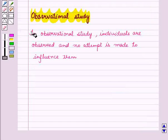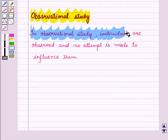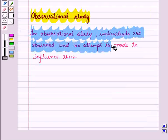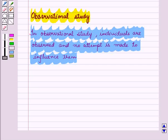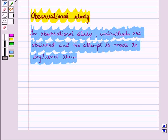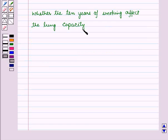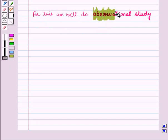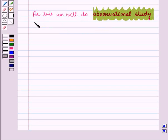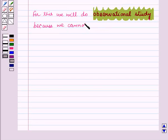Now let us discuss observational study. In observational study, individuals are observed and no attempt is made to influence them. Here, the researcher simply observes what the individuals do naturally. Suppose you want to find out whether 10 years of smoking affects the lung capacity. For this, we will do observational study because we cannot impose smoking.